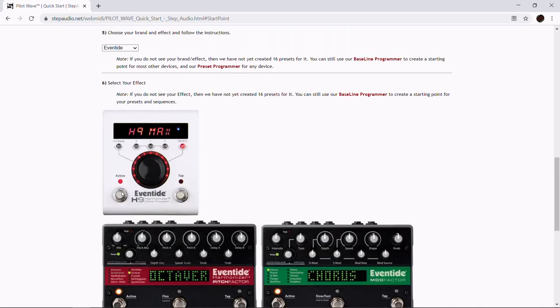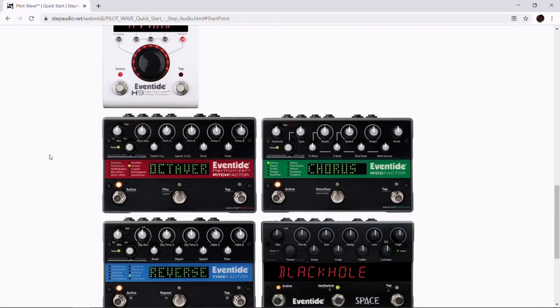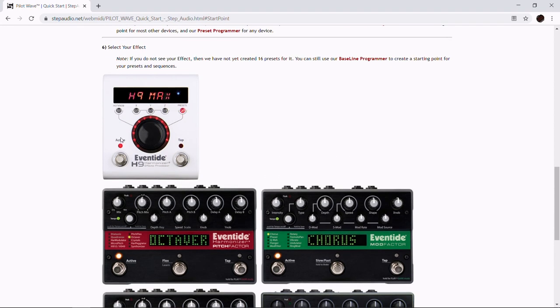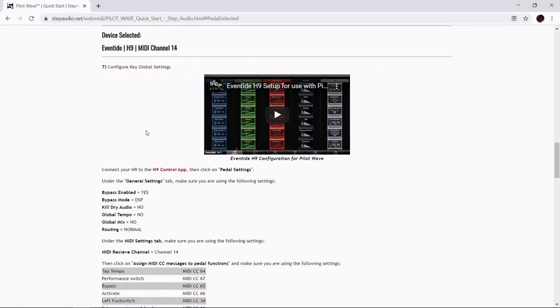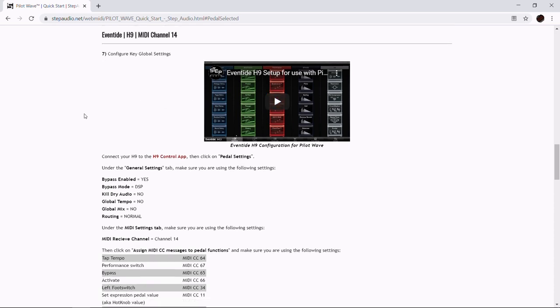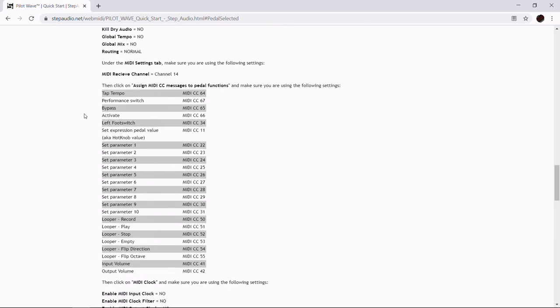You'll see the different pedals pop up and we're going to click on the H9 Max. The first thing you see is a video that shows you how to set up the H9 for use with Pilot Wave, as well as tables of all the settings you need to change to make your Eventide settings line up with the numbers that Pilot Wave sends out. If you haven't already done that, you'll need to do that first.